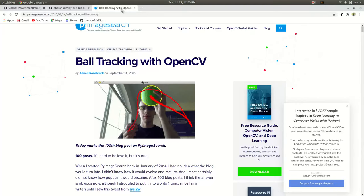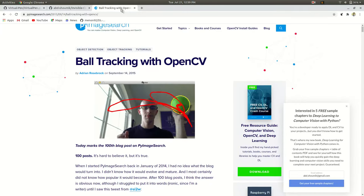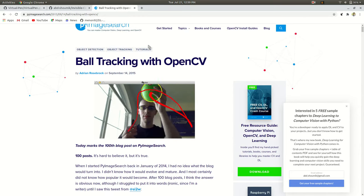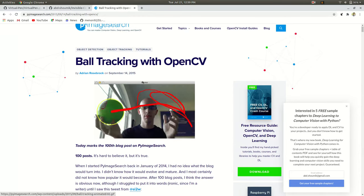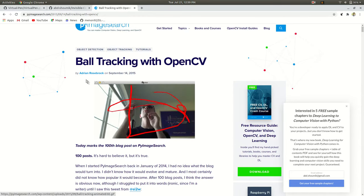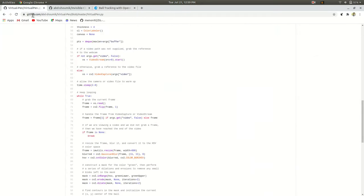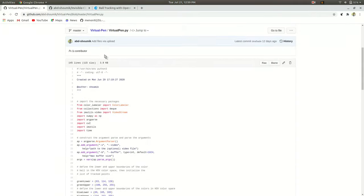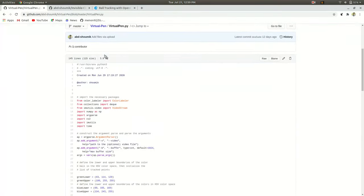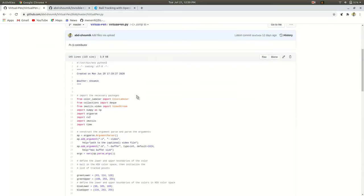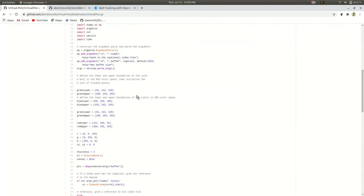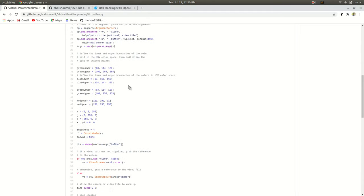I have used Adrian Rosebrock's ball tracking algorithm for my virtual pen project. And you can see my virtual pen project code on my GitHub repo. There is nothing much. If you have noticed or not, I was just using a pen which has a blue head. I was just tracking a blue object and drawing over the tracking of the blue object.